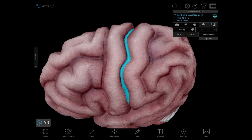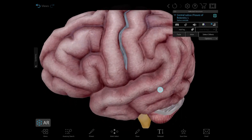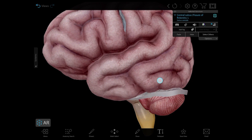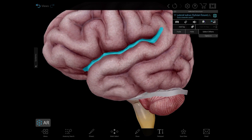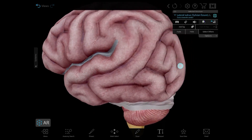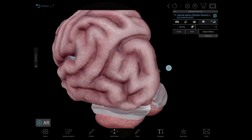The central sulcus, or the fissure of Rolando — which in my opinion is the coolest name ever — separates the frontal and parietal lobes. The slightly less cool named lateral sulcus, but still just as important, separates the parietal and frontal lobes from the temporal lobe.